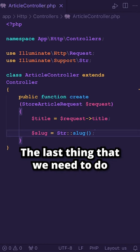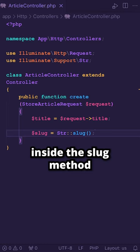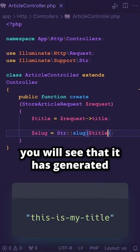The last thing we need to do is pass in the text that you want to slugify as your first argument inside the slug method, which will be our variable title. In the output, you will see that it has generated a slug for you based on the text you have provided.